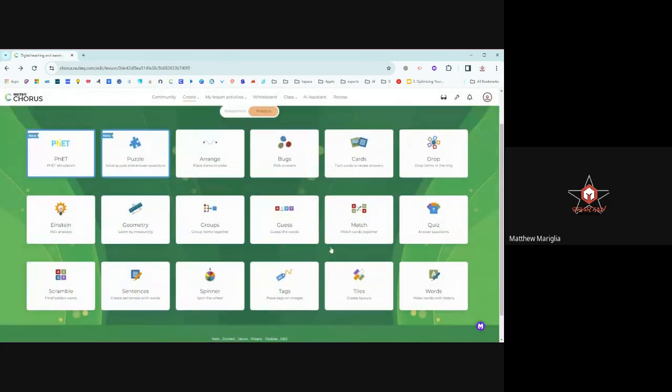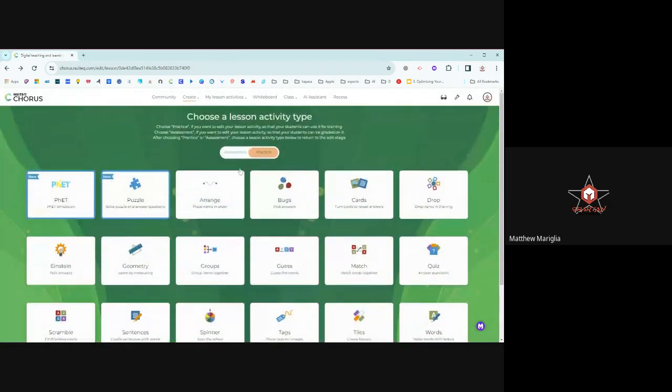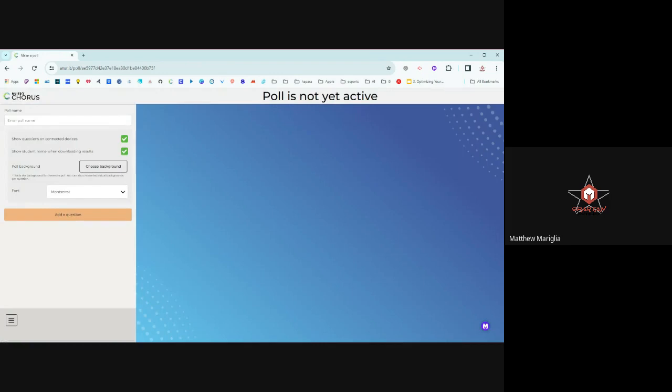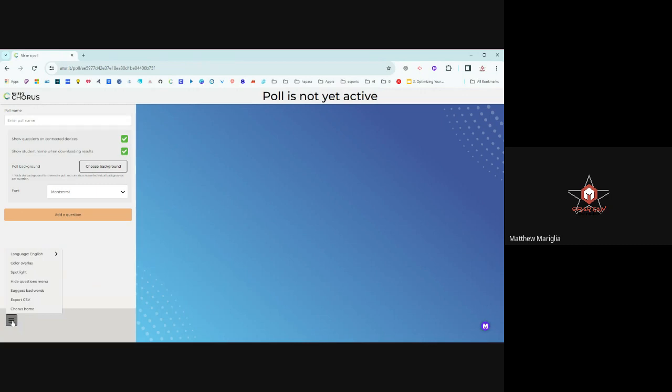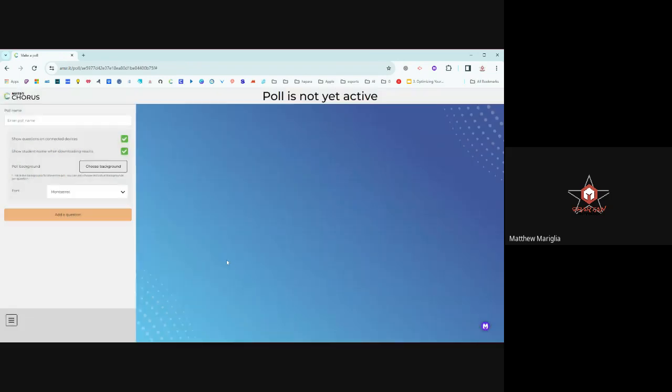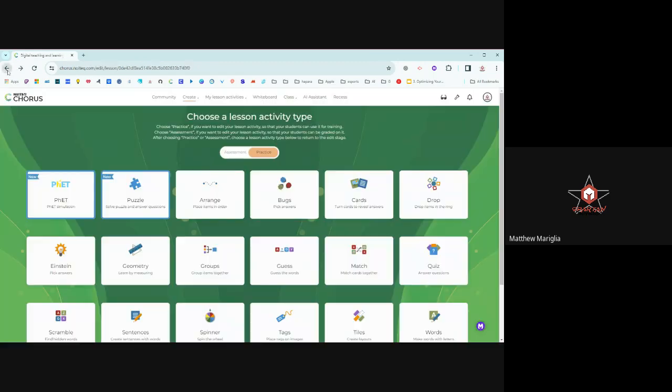They have all these different kinds that you can do if you're in the mood to create your own. You can also create polls if I'd like. These polls are pretty neat. A poll name that you would add questions, you'd put it up there, you can share it with students. You have the ability to share it. You have overlays, spotlights. You can hide the menus. Suggest bad words is one of my favorite ones. I'm not going to hurt you with that one, but you can suggest them with a comma, and then they'll review your suggestion if you found a poll that's bad.